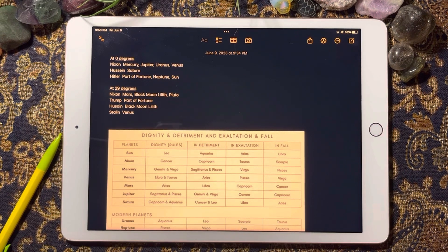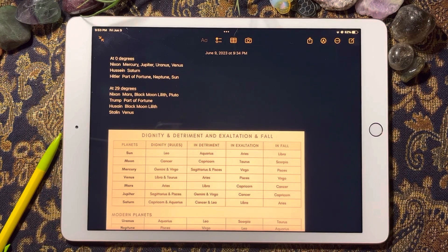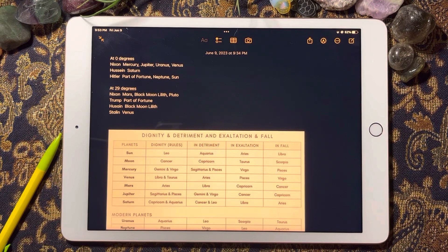I know that this is controversial, but here I am making the video anyway. I think all of these people have left their signature on history in a way that has been, for lack of a better word, infamous. I am trying to do this as objectively as possible. With astrology, an astrologer can go deeper and deeper and find more and more meanings, kind of like the tarot.